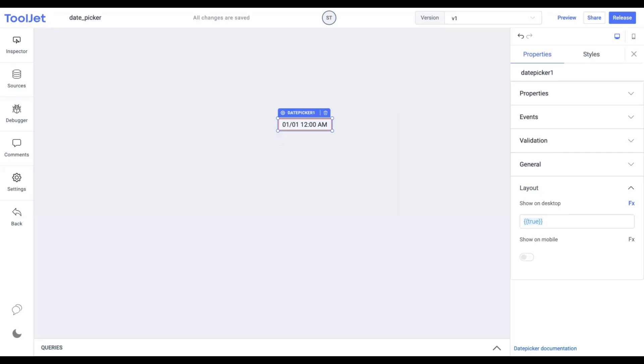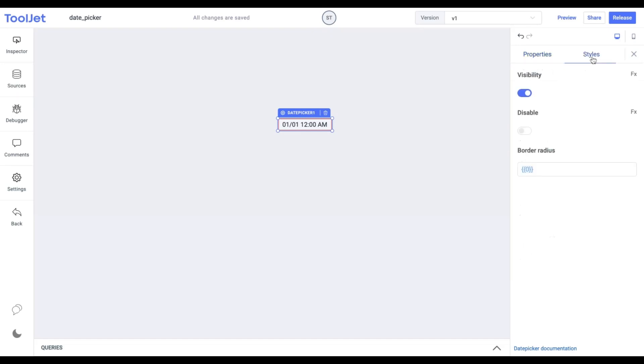Now let's explore the styling of the date picker widget. Click on the styles tab to access the following options.